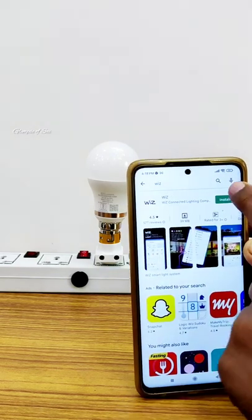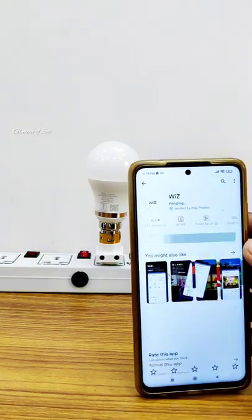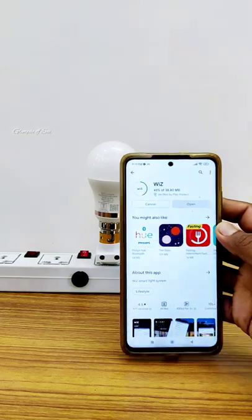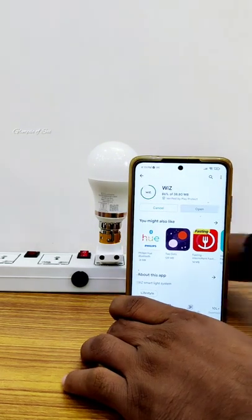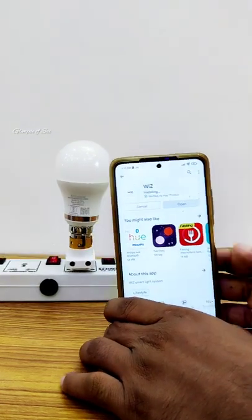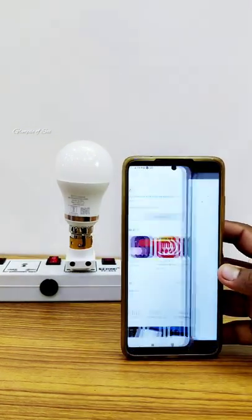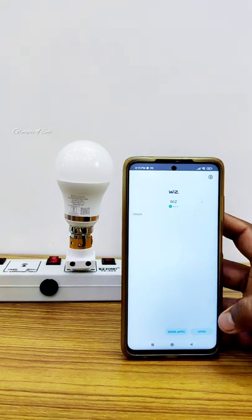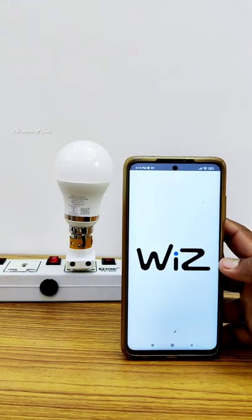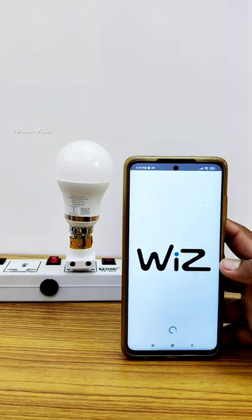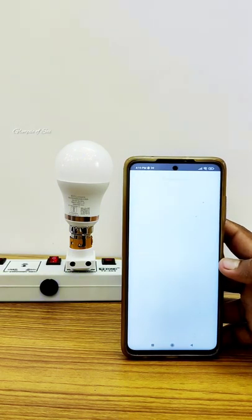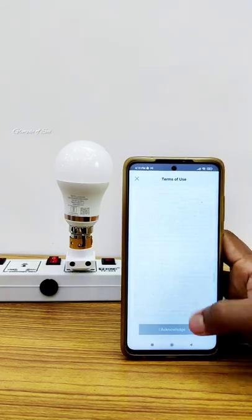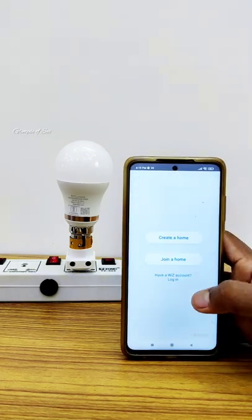We are downloading from the Play Store. You can start the basic setup — mobile and voice. Now you can install the WiZ app and accept the Terms and Conditions.